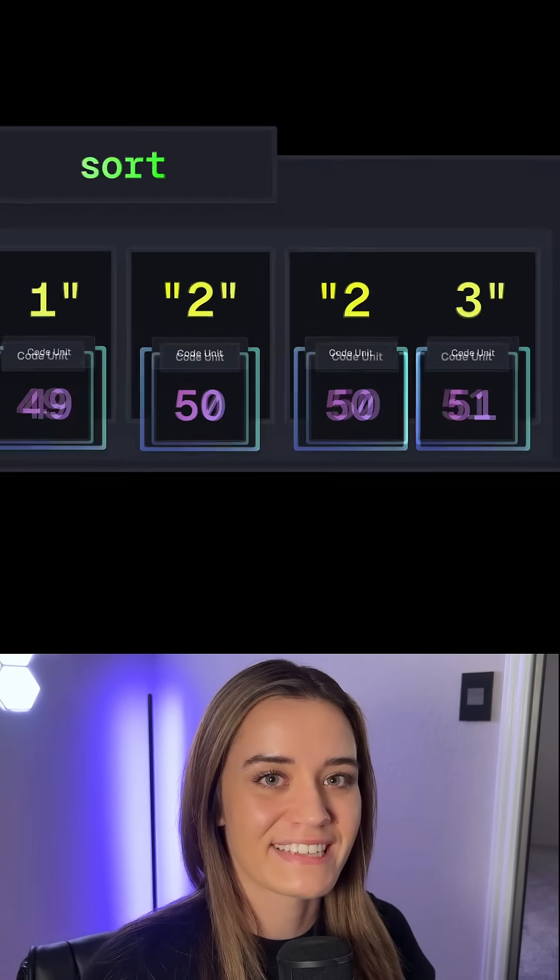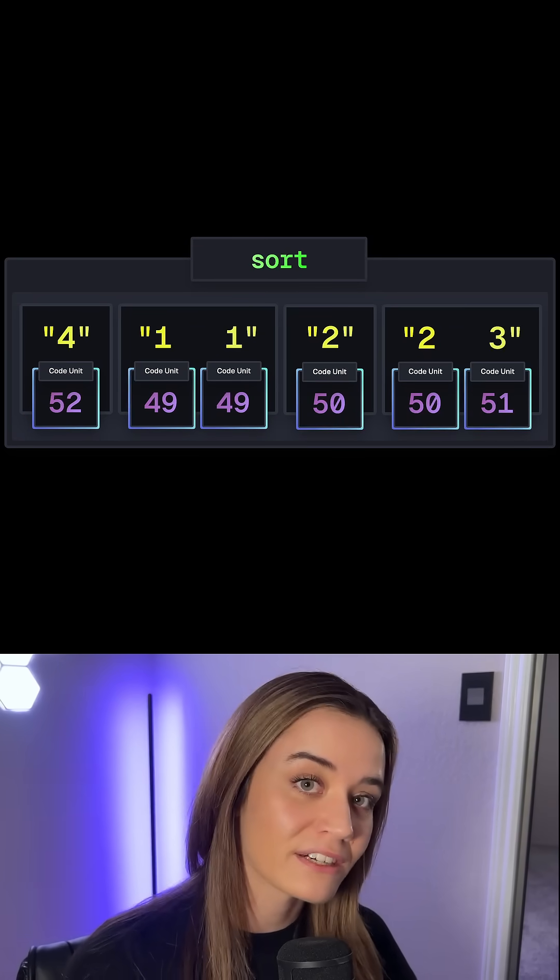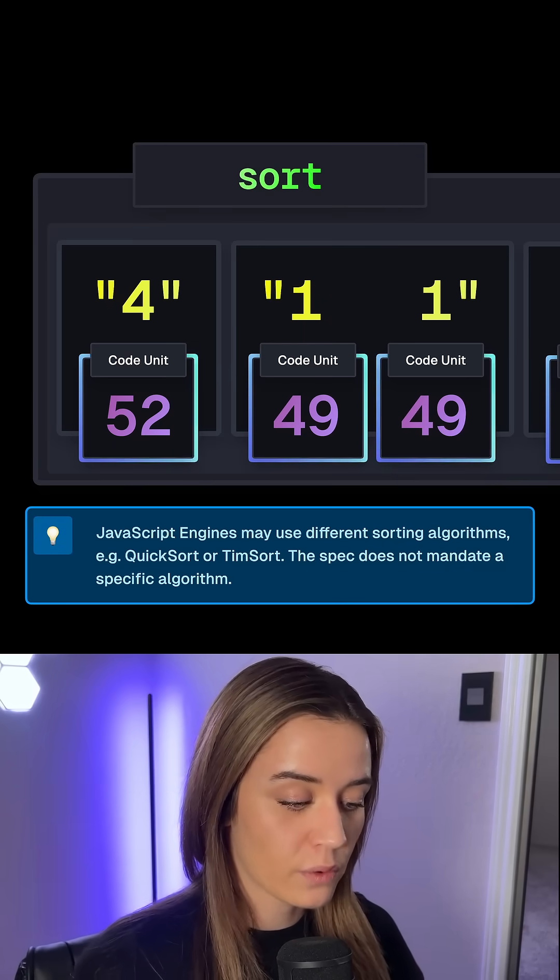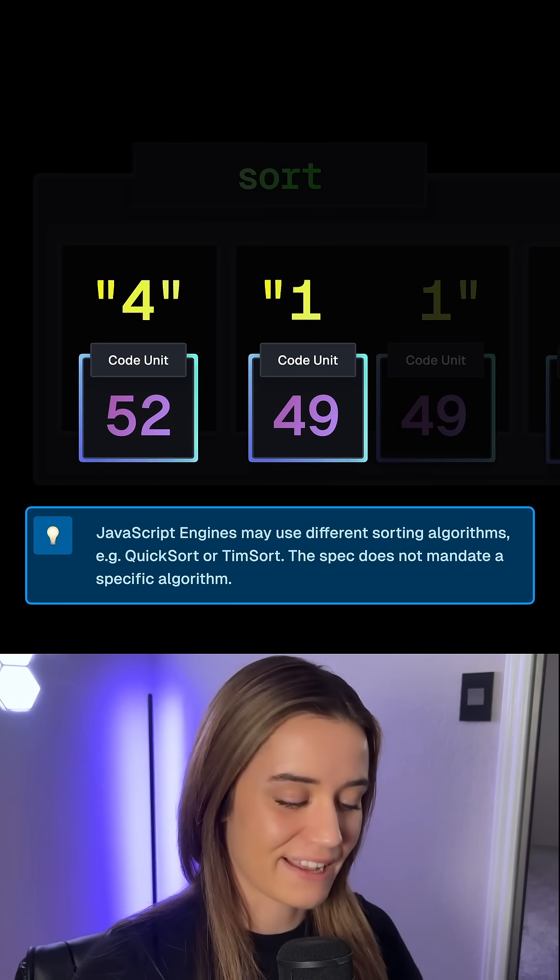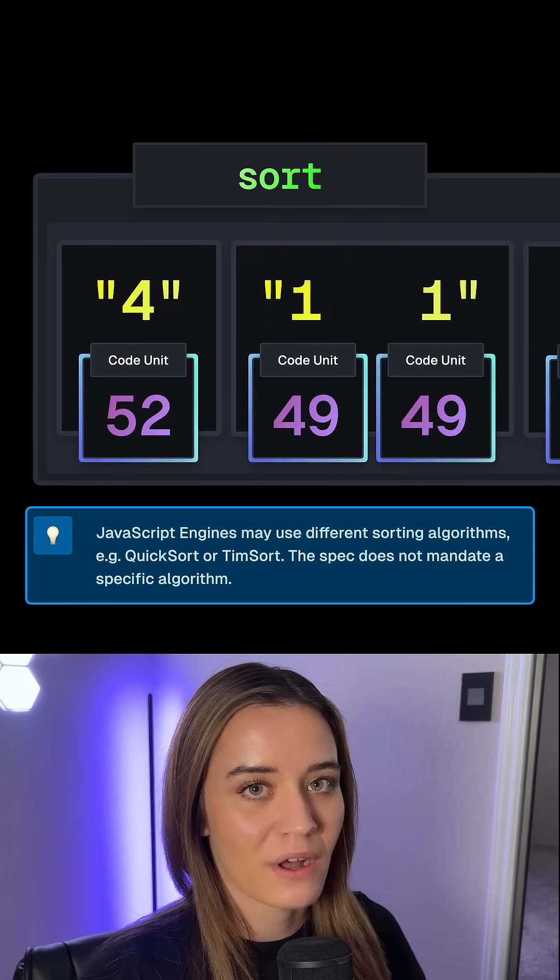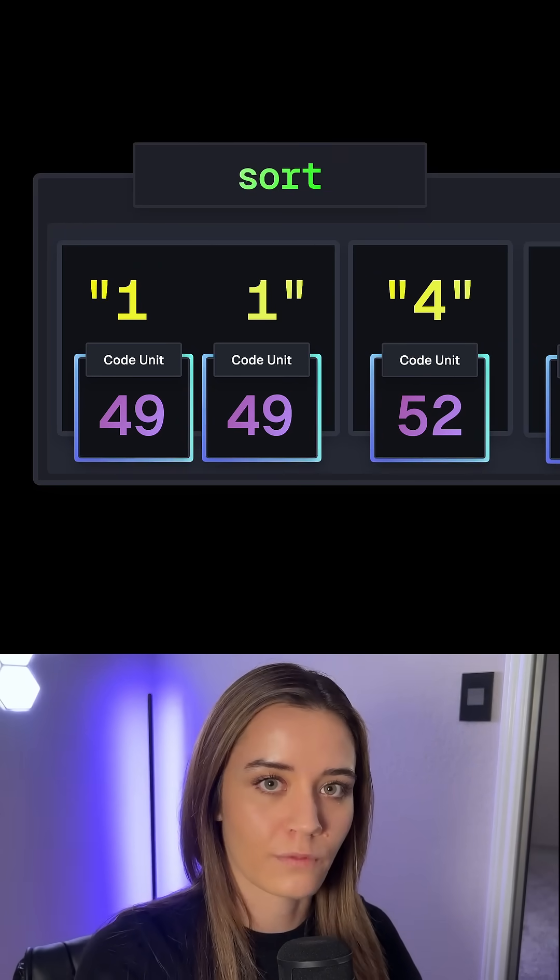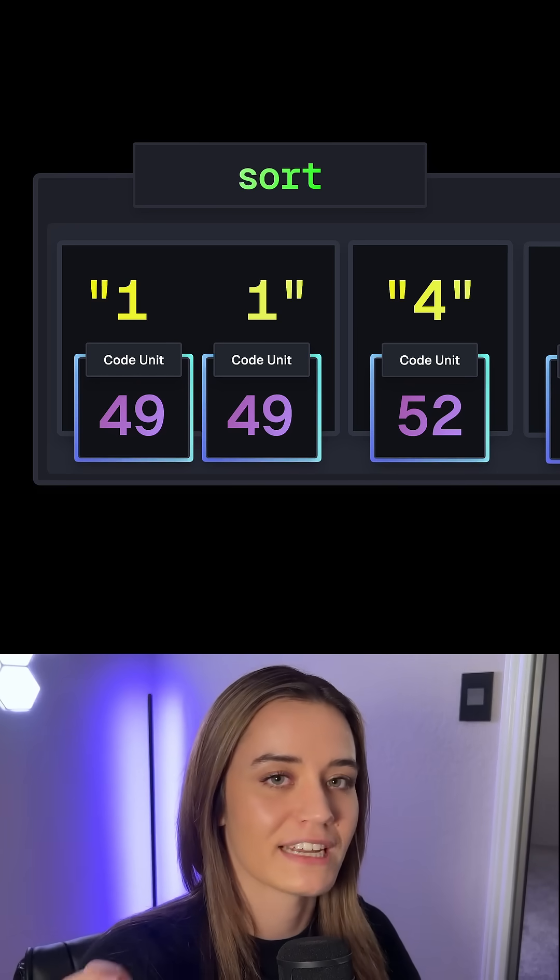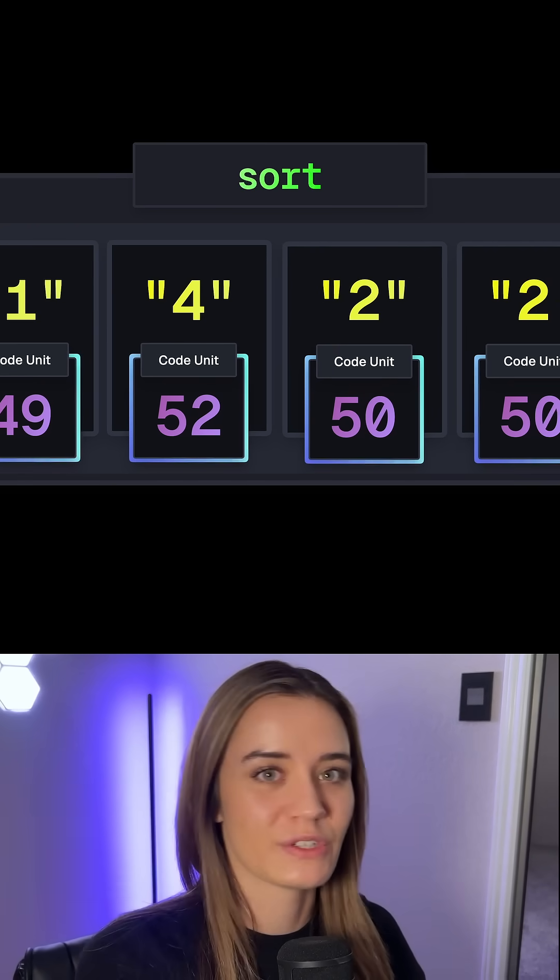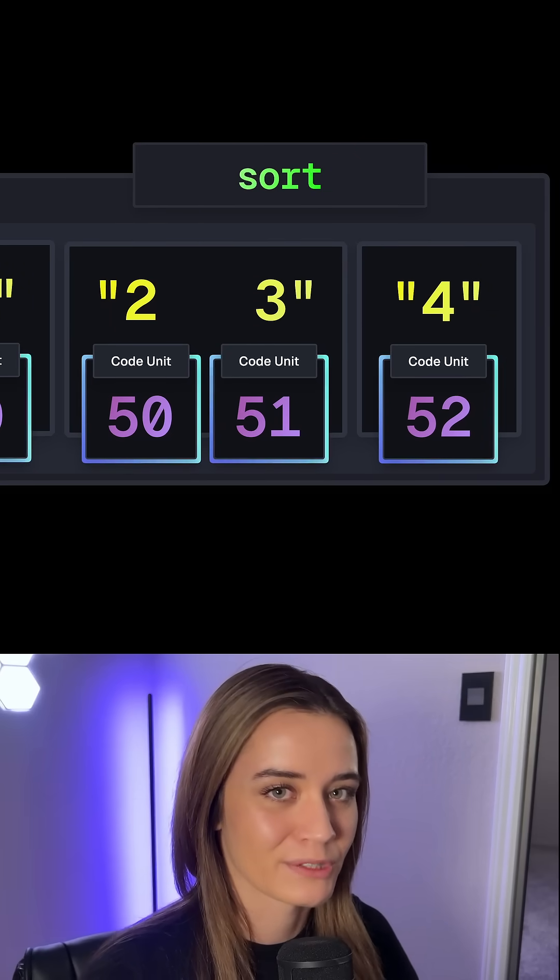Now to sort these characters, JavaScript compares these values character by character. So first it compares 4, so 52, with the first one from 11, so this is 49. And since 49 is smaller, 11 comes before 4. It doesn't care about 11, it just cares about that first individual element in 11. And this process continues for all the elements until the entire array has been sorted.